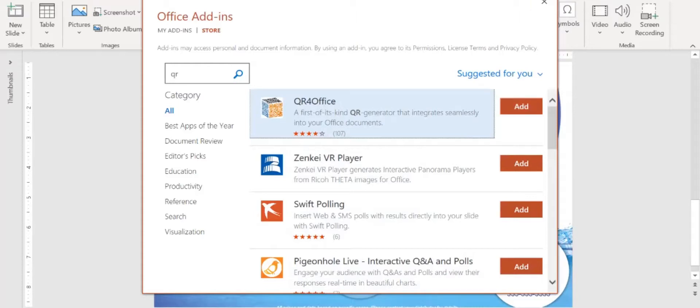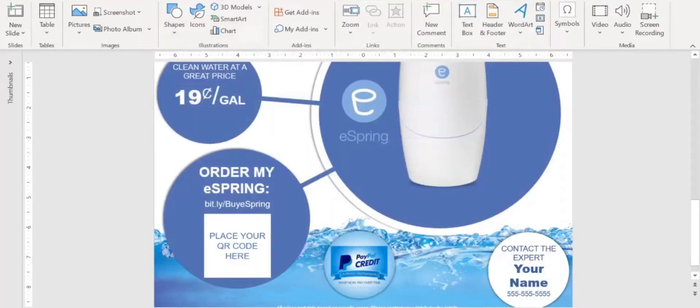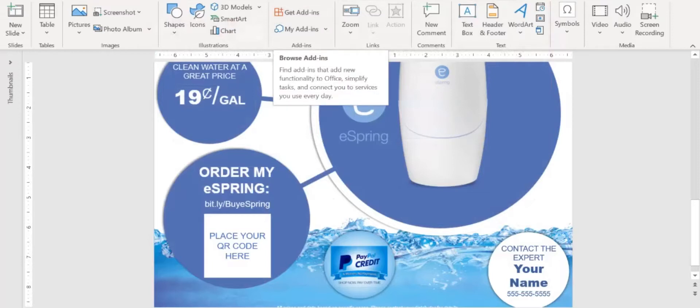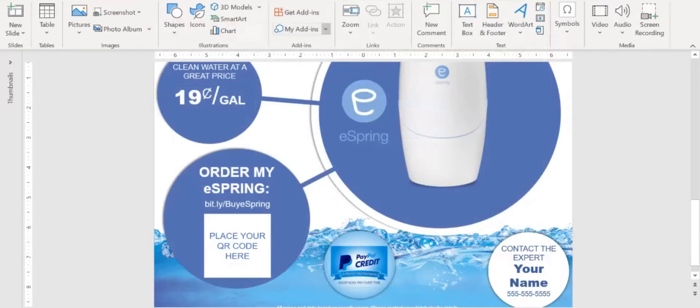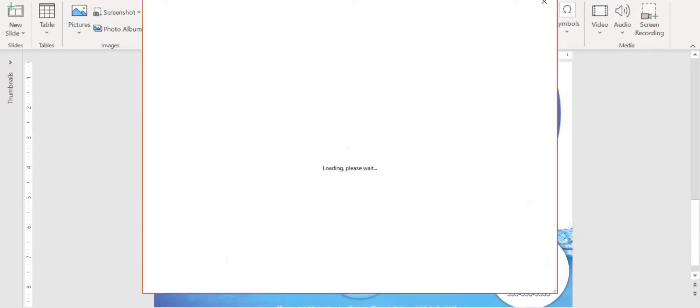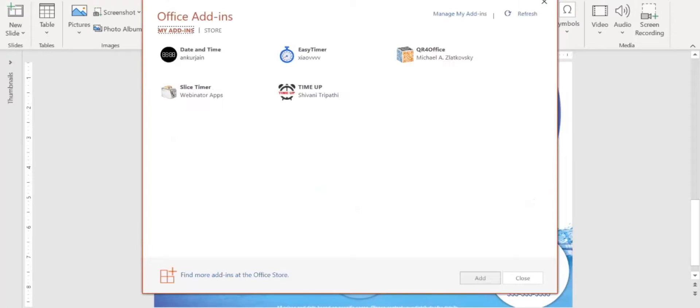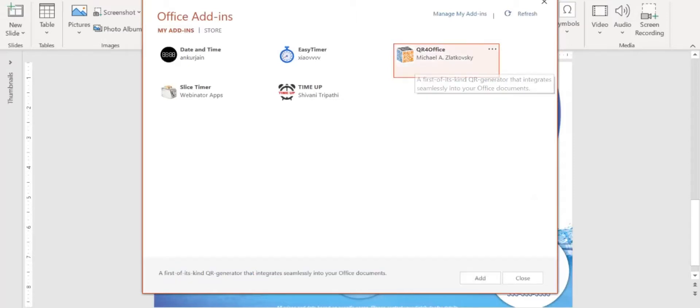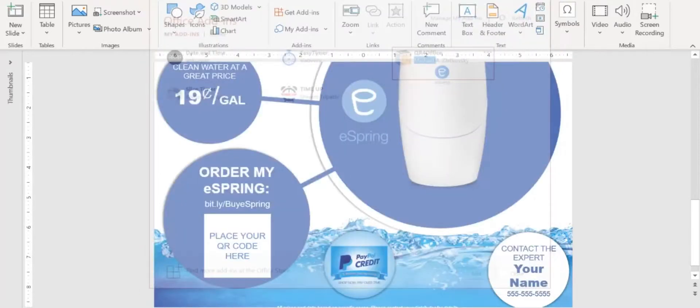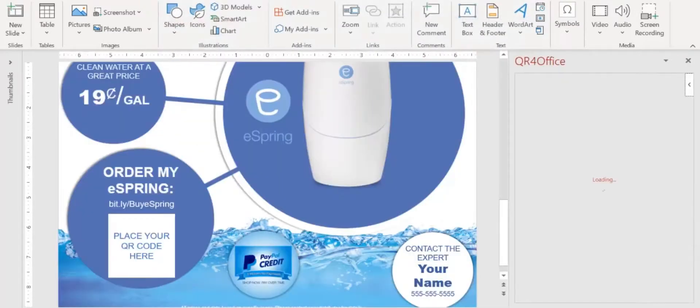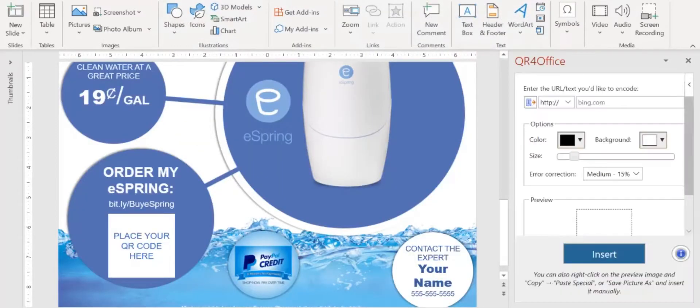Once you add it, then come back here. So you've added it and now you want to go to my add-ins. And if you go to my add-ins, you would see that I have a few here. So you're going to hit QR for Office. Once you hit that, double click it. It's going to bring up the add-on.